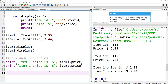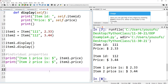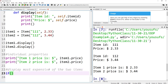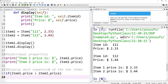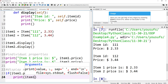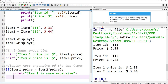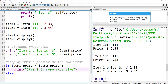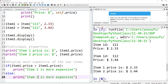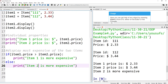How does that benefit me? Well, I could not only display individual items, but I could also find the most expensive of the two items. So now I can compare them in an if condition: if item1.price is greater than item2.price, then print 'Item 1 is more expensive', else print 'Item 2 is more expensive'. When I run this, it tells me that item 2 is more expensive.